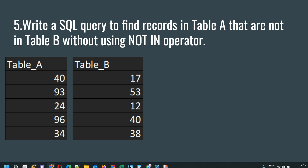When your interviewer has specifically asked you not to use the NOT IN operator, there are two options you can use. The first one is that you can use joins, and the second one is that you can use NOT EXISTS. You have two tables here — table A which has certain numbers, and table B which also has certain numbers.